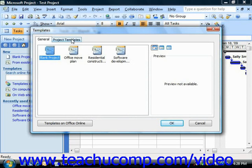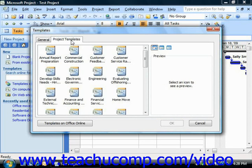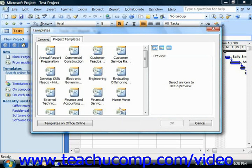You can choose the Project Templates tab to see any templates installed on your computer. This dialog box also imitates the older new dialog box that's used to create project files in previous versions of Microsoft Project.